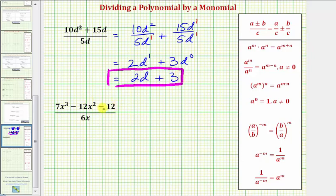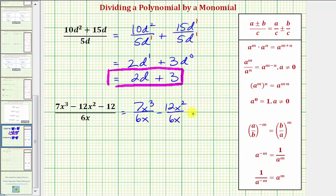Next, we have a trinomial divided by a monomial, so here we'll have three fractions. We'll have seven X to the third divided by six X, minus 12X squared divided by six X, minus 12 divided by six X. Looking at the first fraction, we have seven divided by six, which doesn't simplify, so we just have seven sixths.